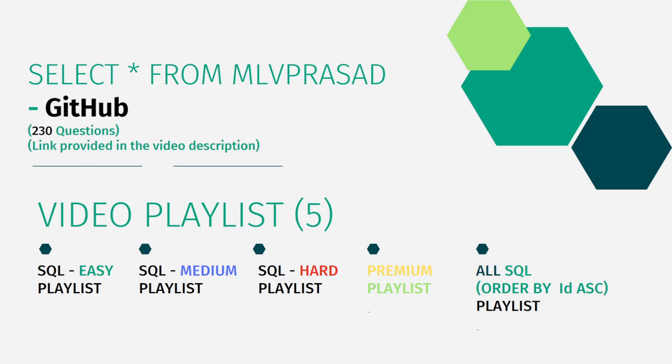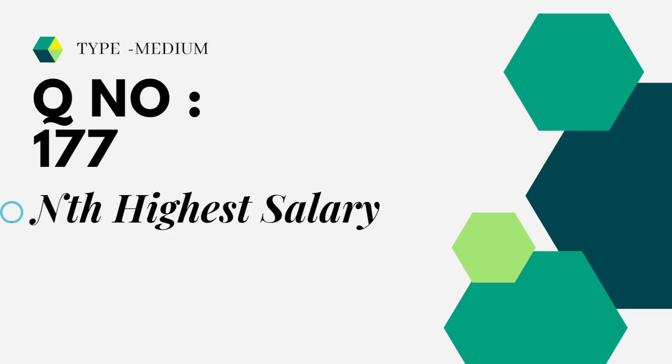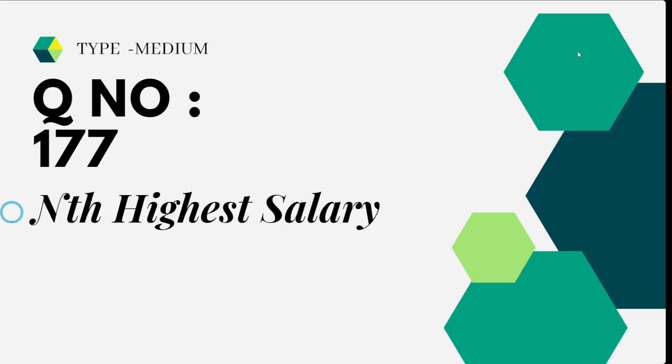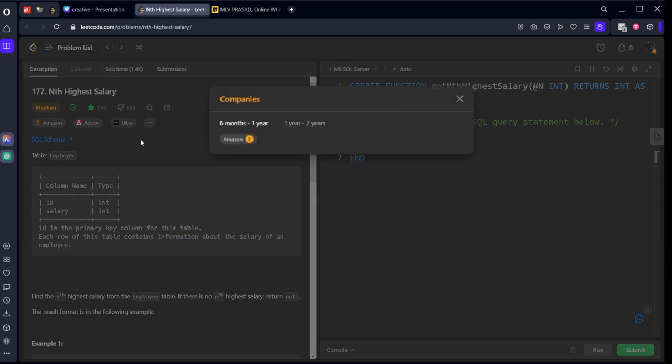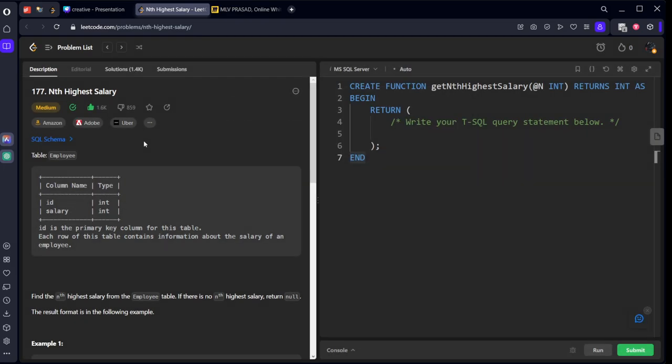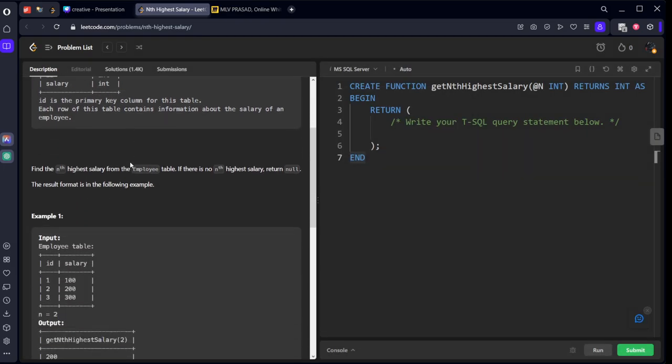Let's dive into our today's question. The question which you are trying to solve is Type Medium, Question No. 177, Nth Highest Salary. Let's see the question. It is also asked in Amazon, Adobe and also Uber.